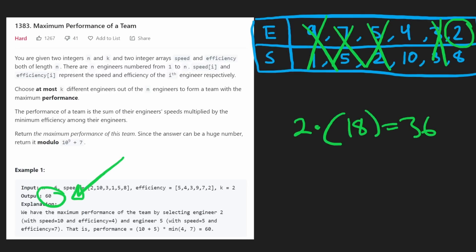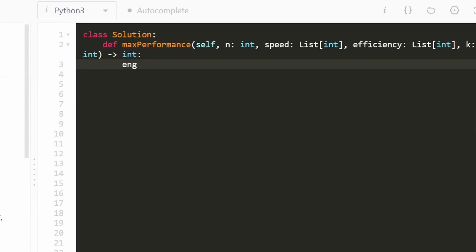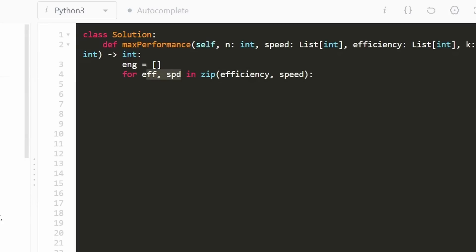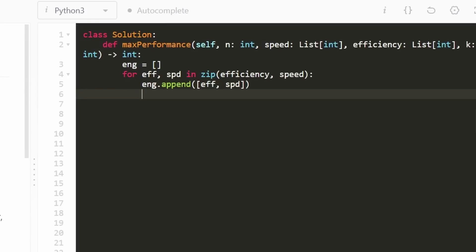Now let's code it up. The first thing we want to do is combine the two arrays into a single array of pairs, since we want to sort by efficiency in descending order while keeping each efficiency paired with its corresponding speed. In Python, we can zip the two arrays together — efficiency first, speed second — and build an engineers array by appending pairs of (efficiency, speed). After building it, we sort it in descending order using reverse=True.